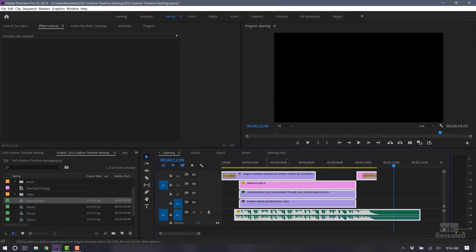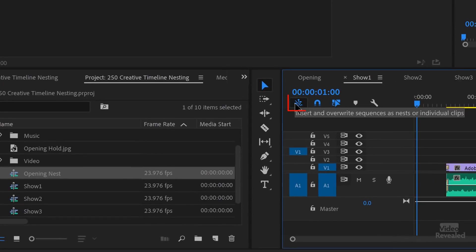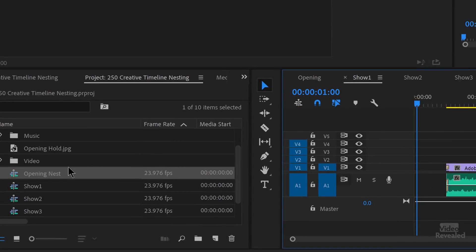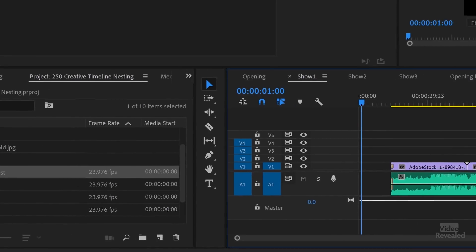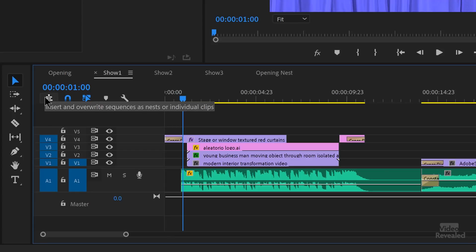Let's say that you converted something into a nest, but then you realize you didn't want that — you actually want to go back to all the individual pieces. No problem. If we make this a nest and then go back to the show opening, I'll delete this. If you turn this button off and bring that same show opening in, now it's going to come in as all those separate pieces. So this button either creates a nest or individual clips — we've got the best of both worlds. If you accidentally made something a nest, you don't have to recreate it. Turn that off and drag it in.